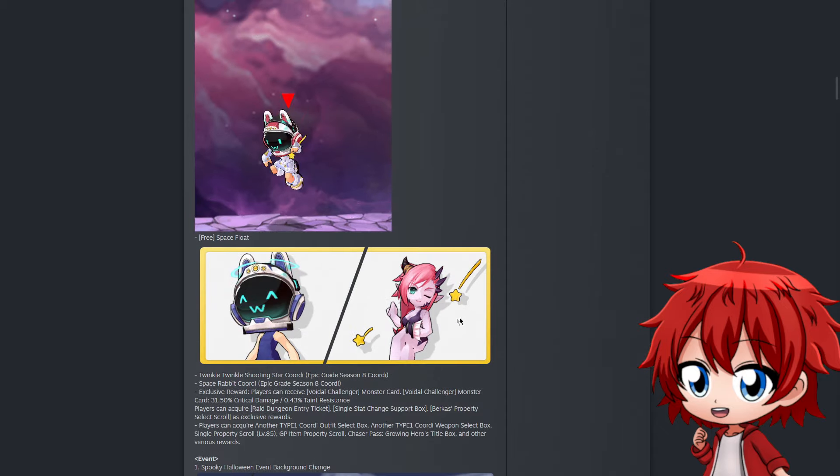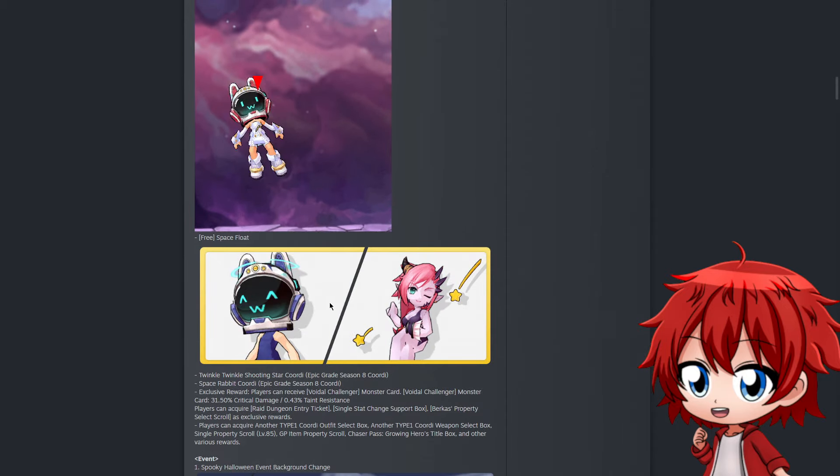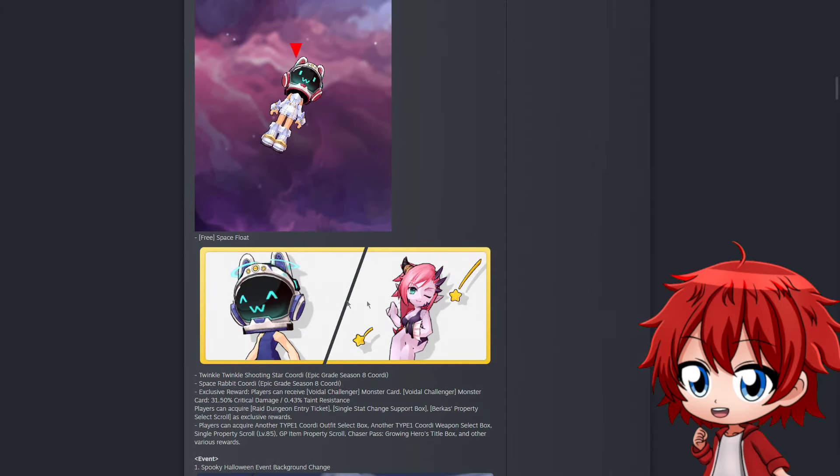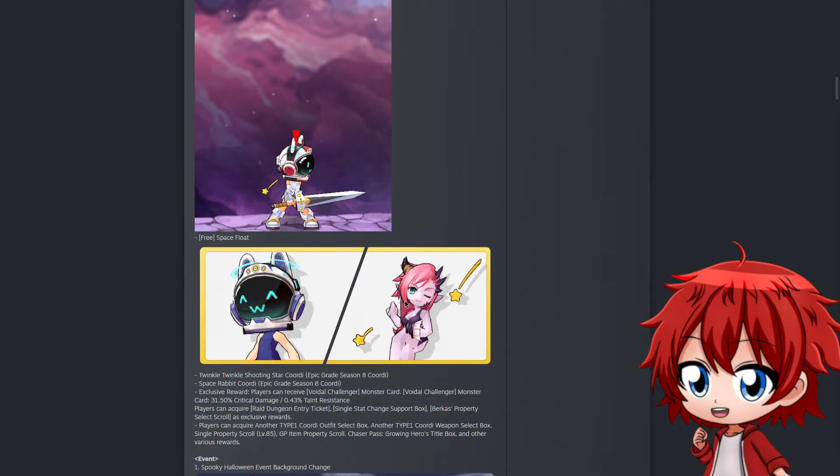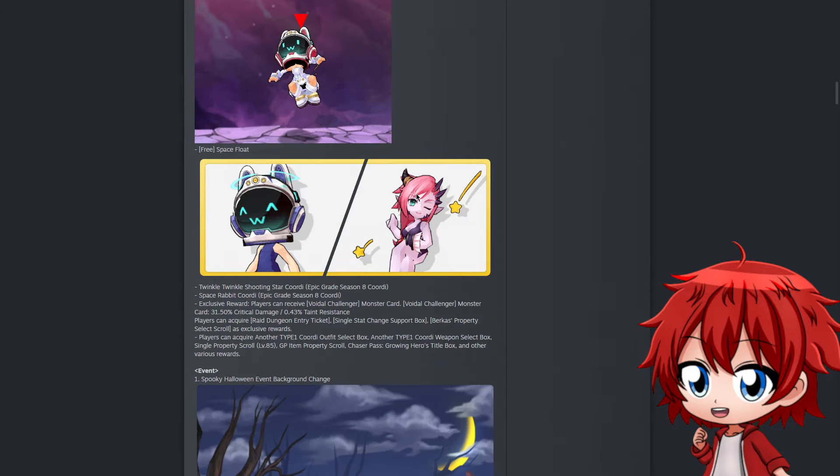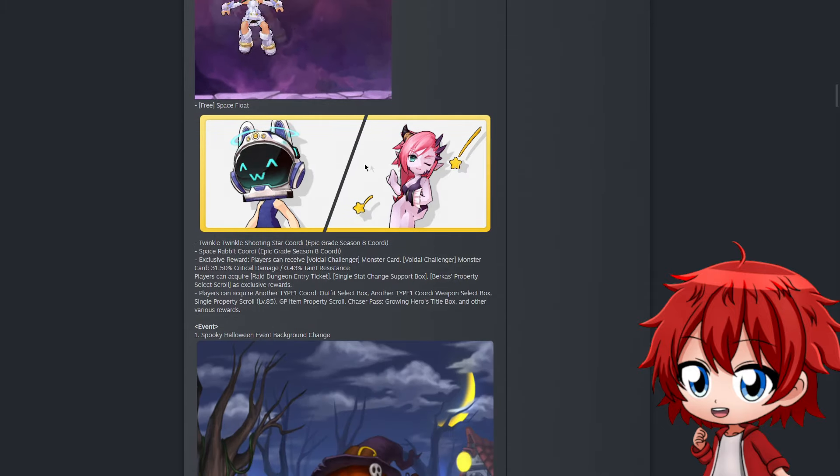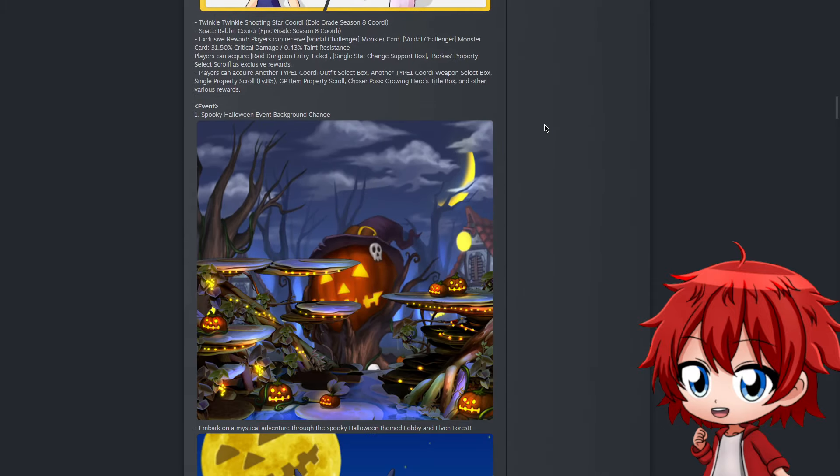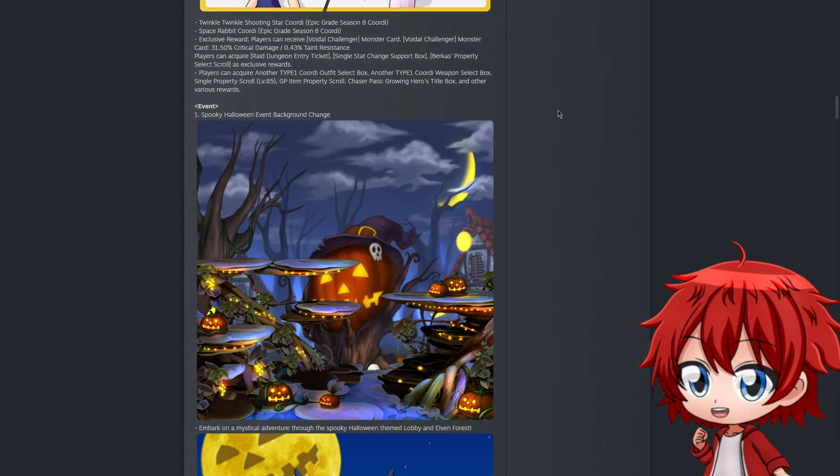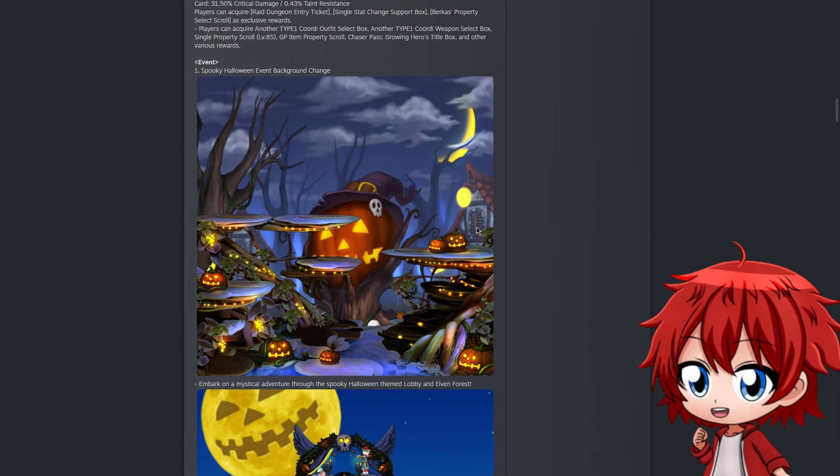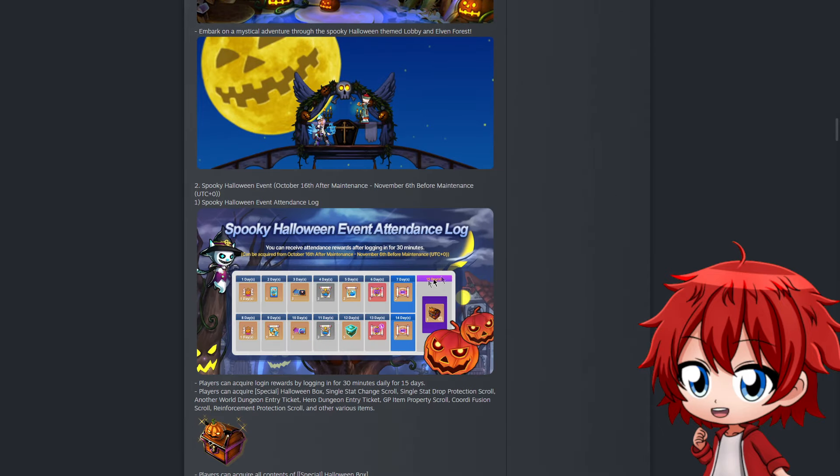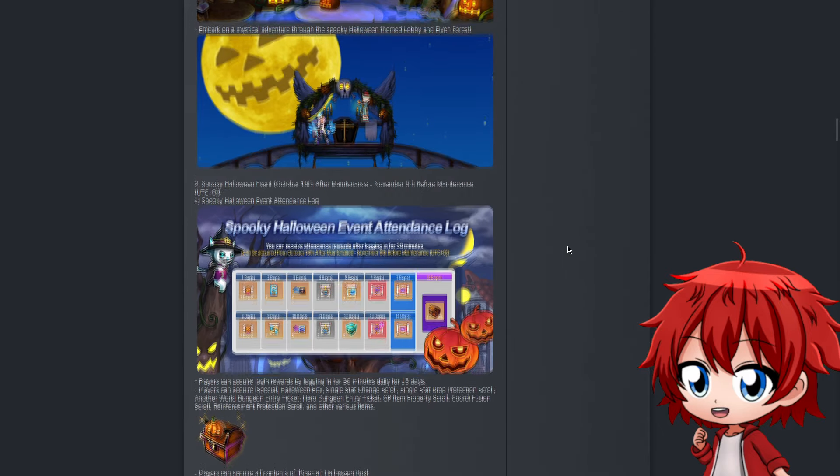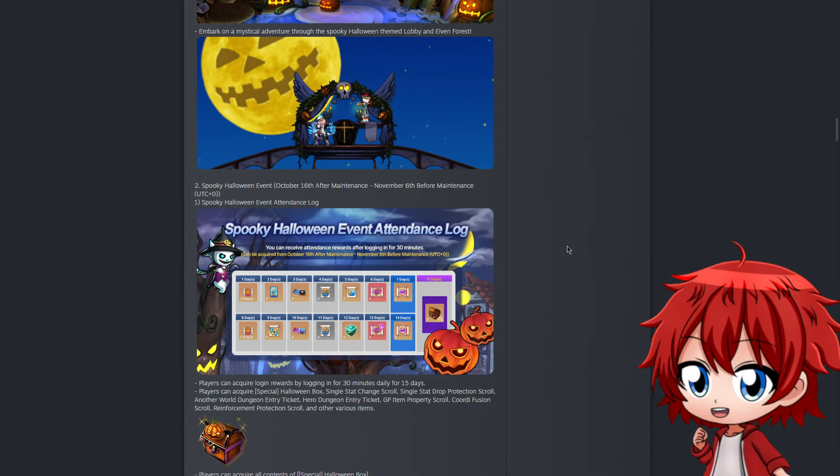You can see here their new equipment - a helmet and a back effect on the characters. Not too much has changed there except for that. However, one thing that has changed a lot recently is the Halloween event. As you can see, we have background changes in some areas including the lobby and the attendance log as we always do.